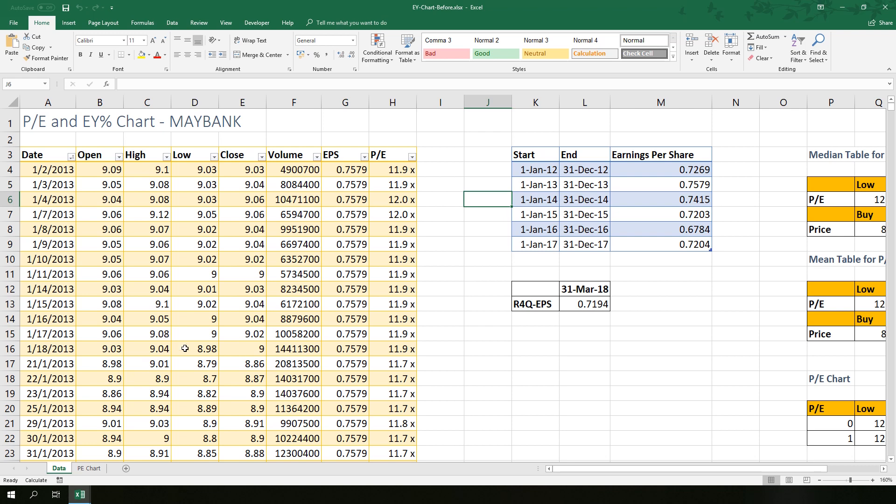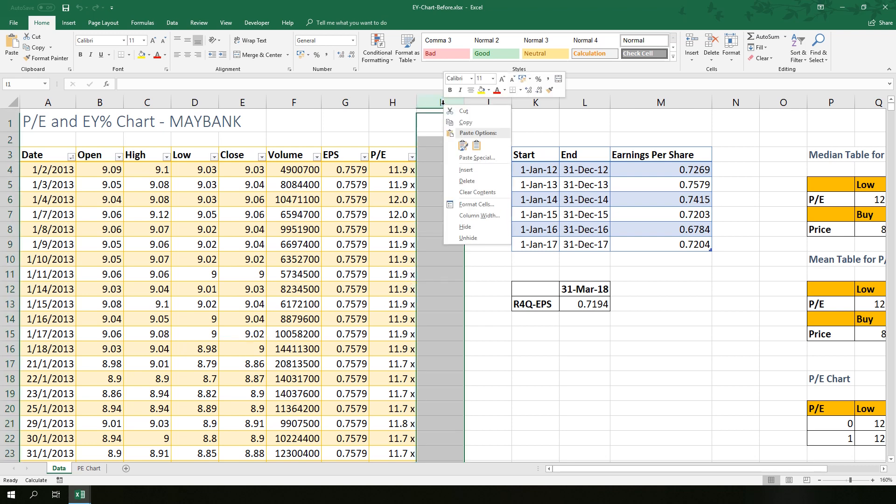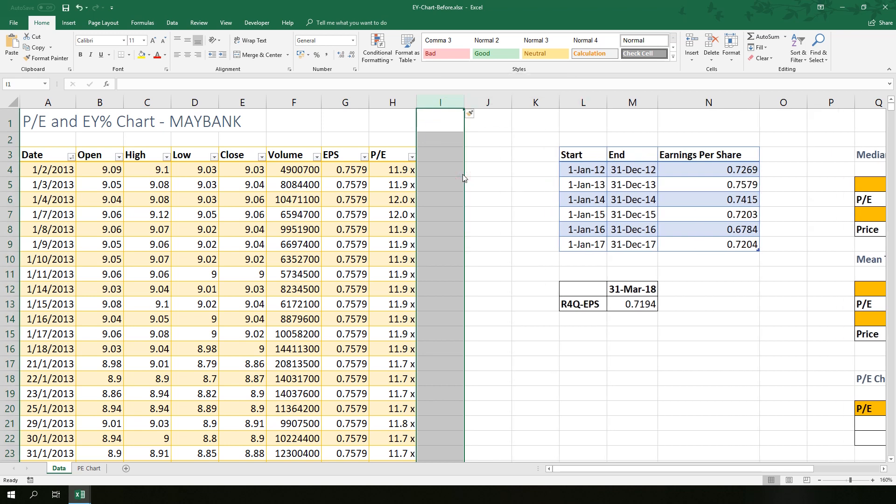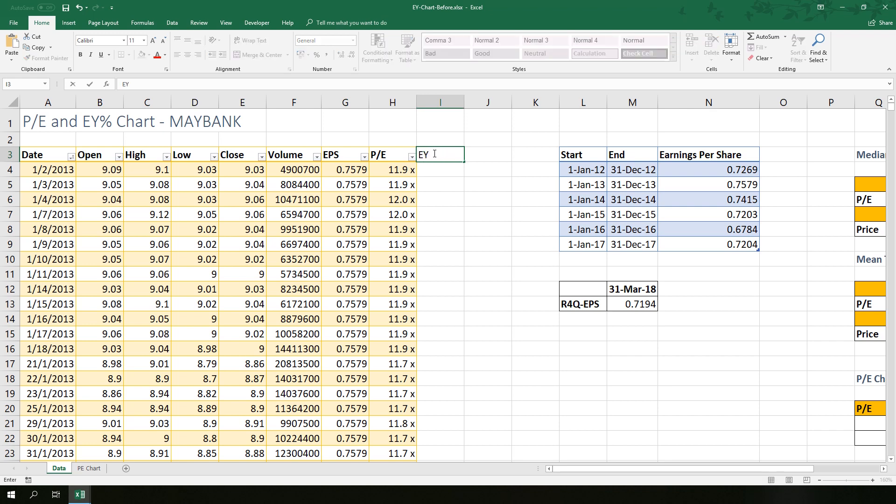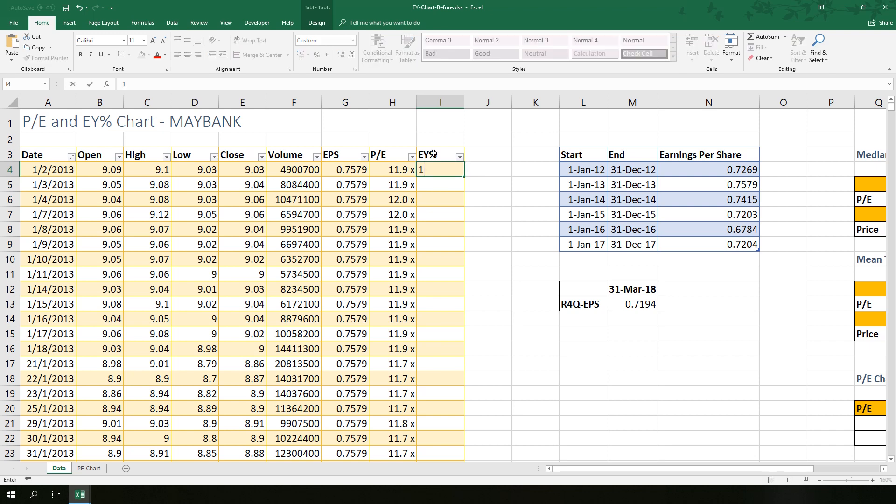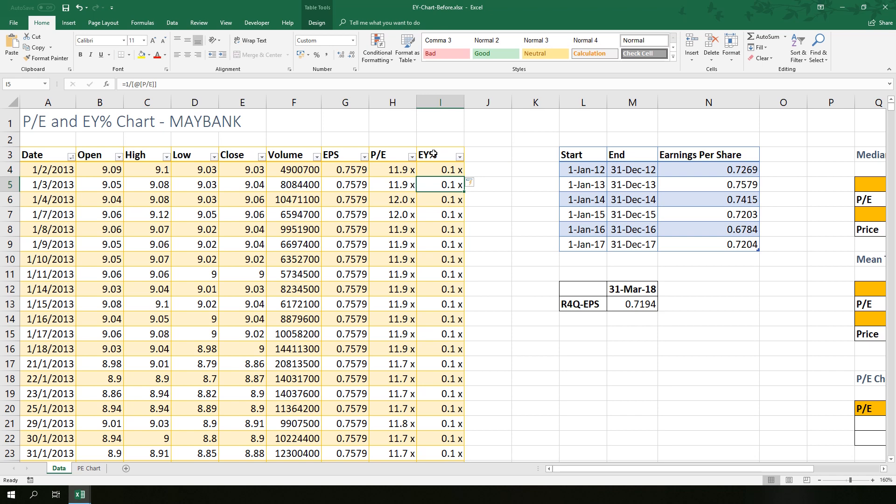Once you download the Excel please open it. First of all, add a new column in this table and name the new column as EY percentage. Let's type in the formula: 1 over PE ratio. Change the format to percentage.